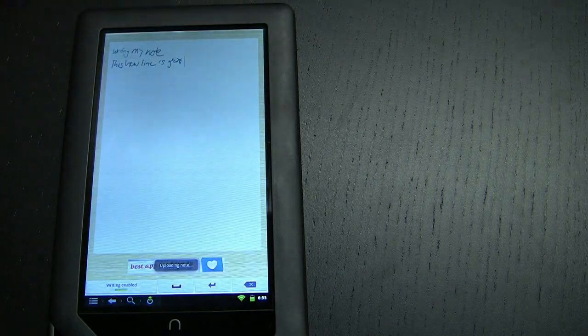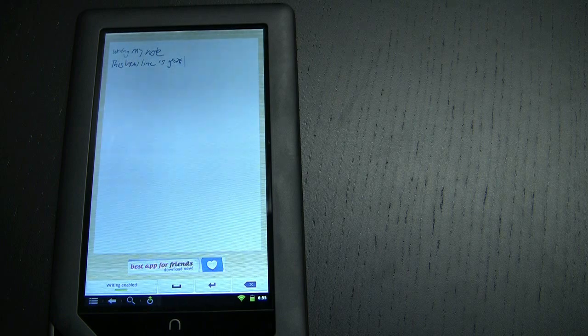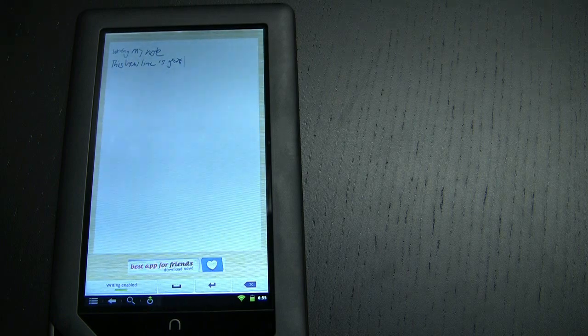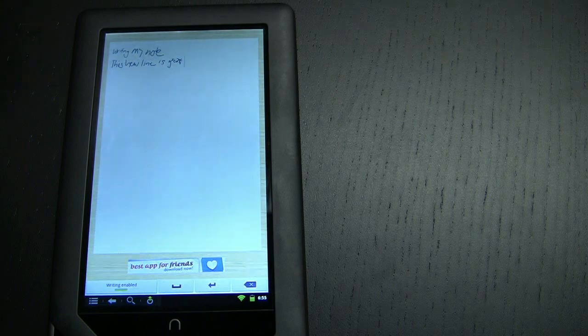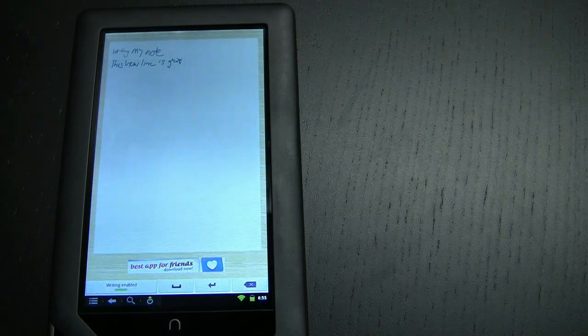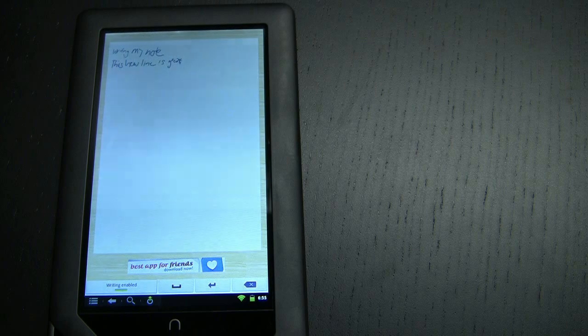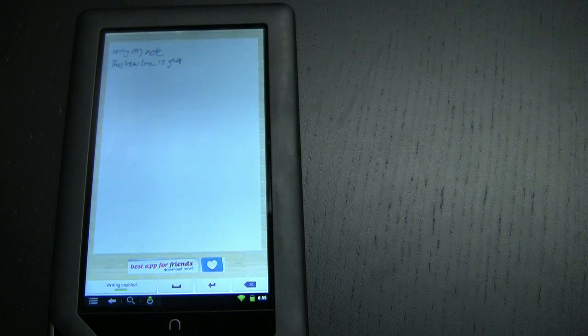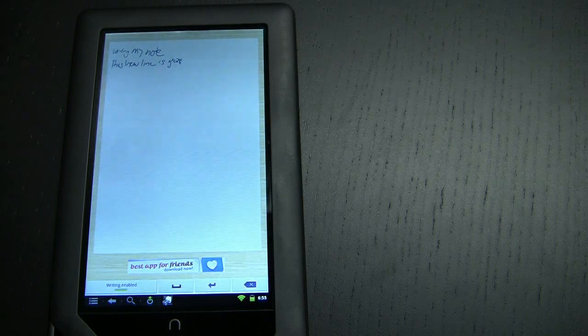After I hit save it takes me back to Handrite and I could continue writing this note, make a new note, or do whatever else I want to do inside the context of Handrite.